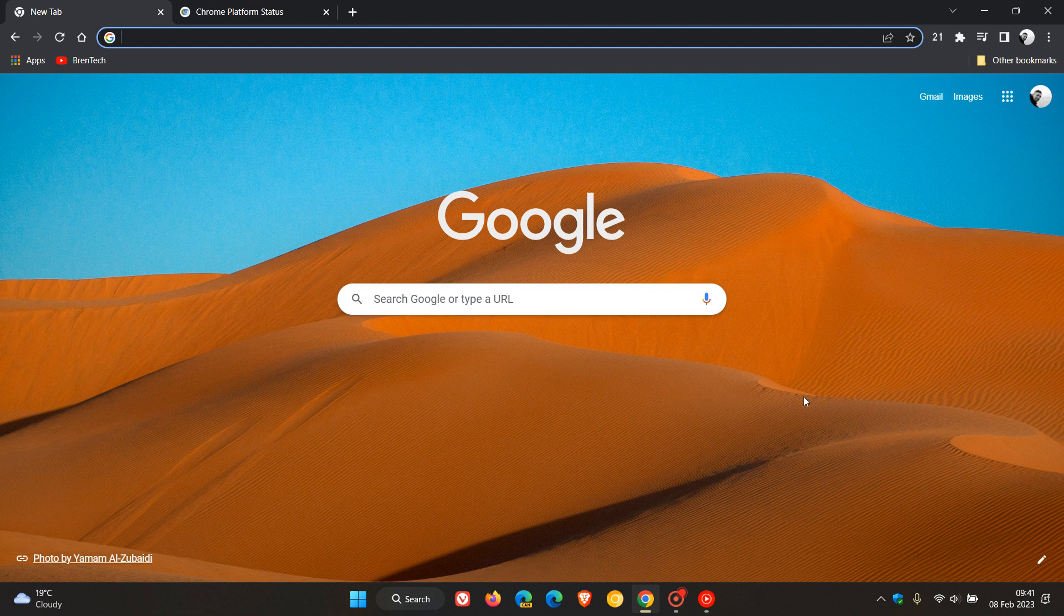Brent Tech here, where tech is made simple. So Google has rolled out the stable version now of Chrome 110 to all users.